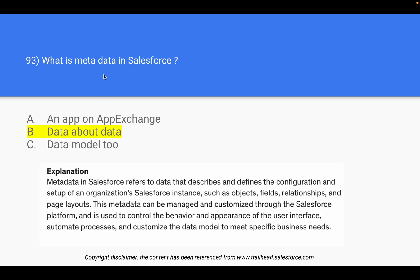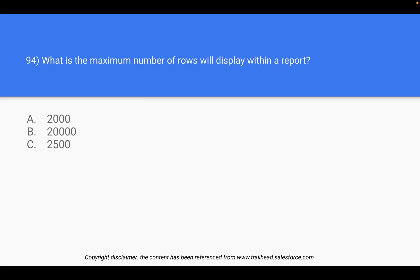Wherever you read the word metadata, it always means data about data. It's basically a way to represent what kind of data you have and what you can expect from it — a gist of the data. Question 94: What is the maximum number of rows that will display within a report? It's a straightforward answer — 2000 rows.